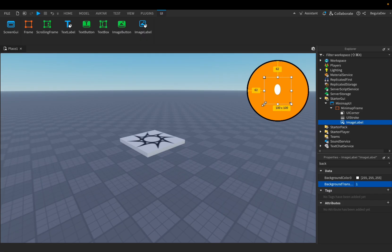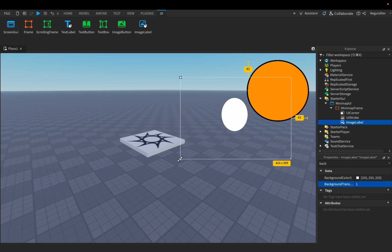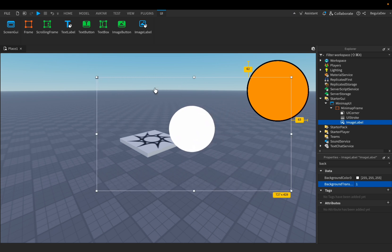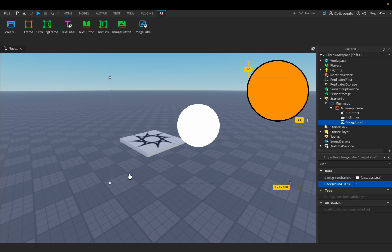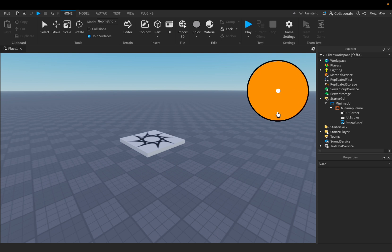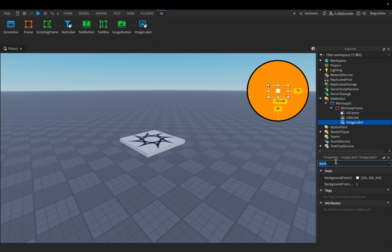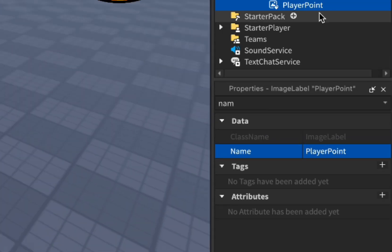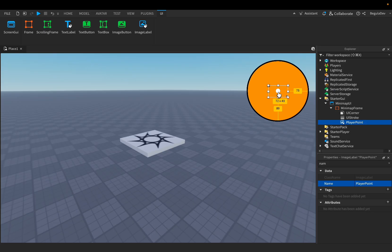Let's resize it so it's a perfect circle, then make it a bit smaller — I think this is good enough. Let's put it in the center. We can name it 'PlayerPoint', as this is the point that will represent the player moving on the map.